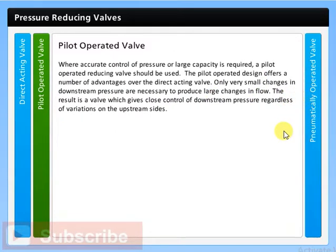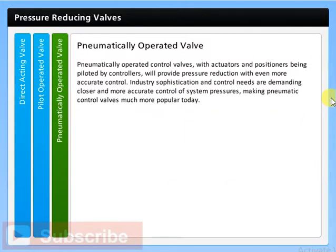Where accurate control of pressure or large capacity is required, a pilot operated reducing valve should be used. The pilot operated design offers a number of advantages over the direct acting valve — only very small changes in downstream pressure are necessary to produce large changes in flow. The result is a valve which gives close control of downstream pressure regardless of variations on the upstream side. Pneumatically operated control valves with actuators and positioners being piloted by controllers will provide pressure reduction with even more accurate control. Industry sophistication and control needs are demanding closer and more accurate control of system pressures, making pneumatic control valves much more popular today.